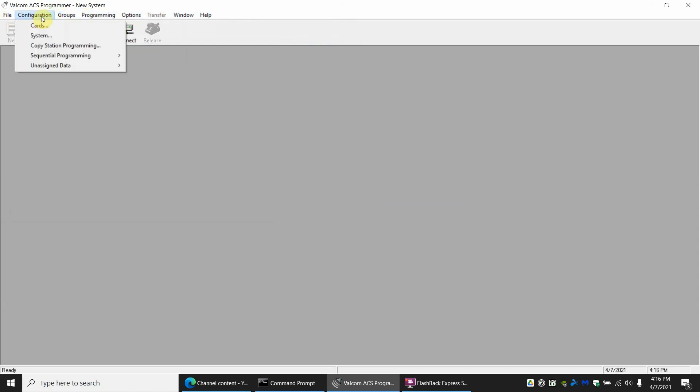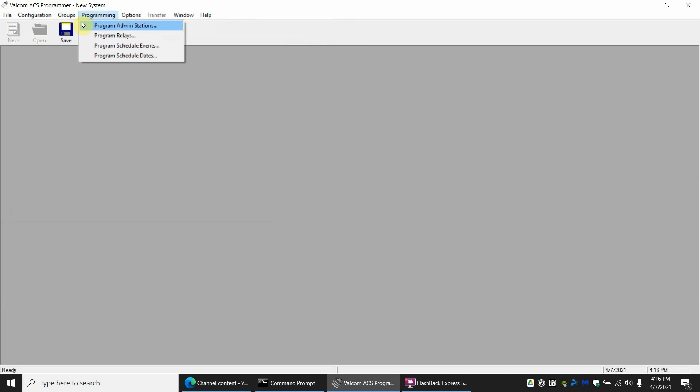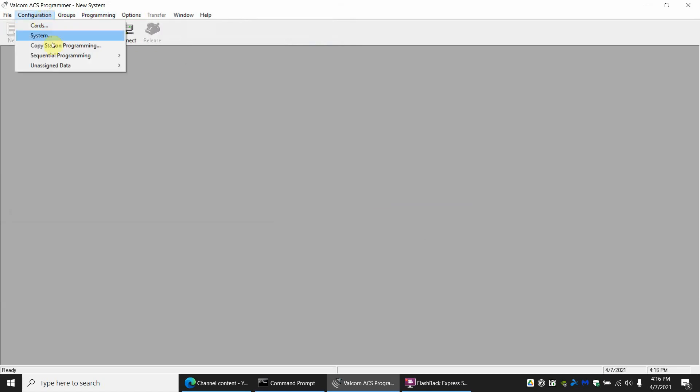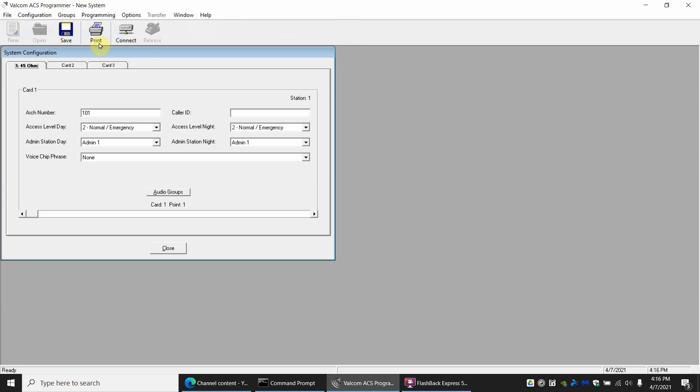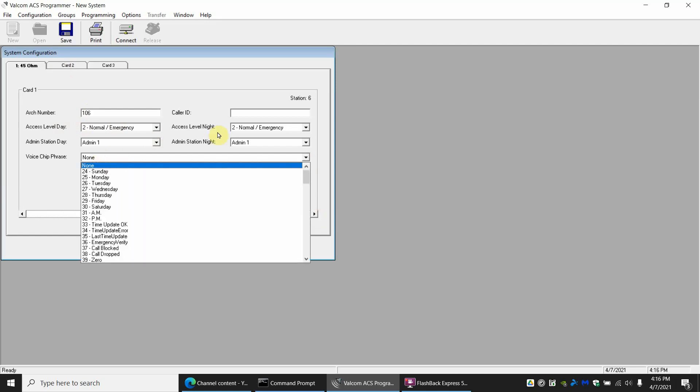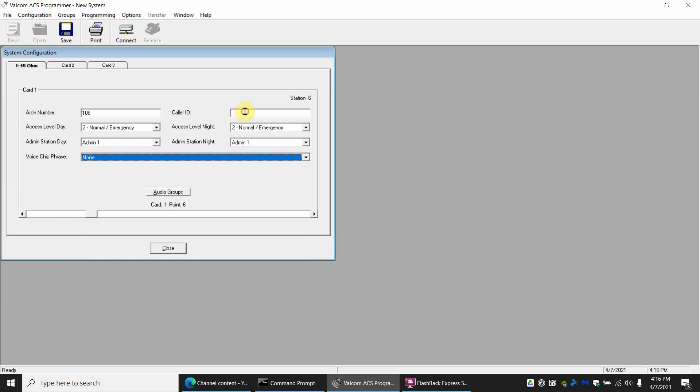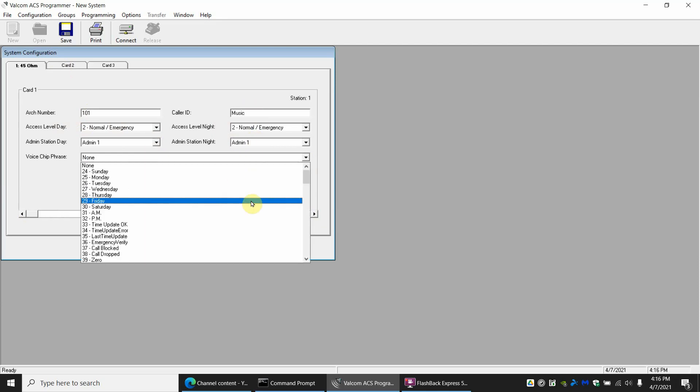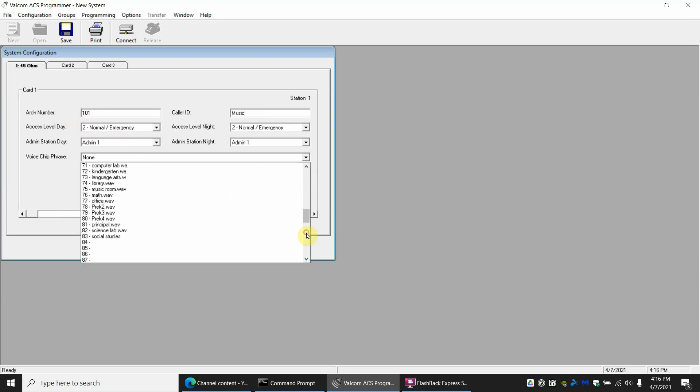Now how do we use those voice files? If we go over to configuration and system, in this section here we have all of our stations for the cards. In this case I only have one card but station 101 and continue on 101, 102. This is where you would select what's your voice file. If I had, let's just go back to the very first one and I said this one was music, I can select voice file and if you scroll down I have one called music room.